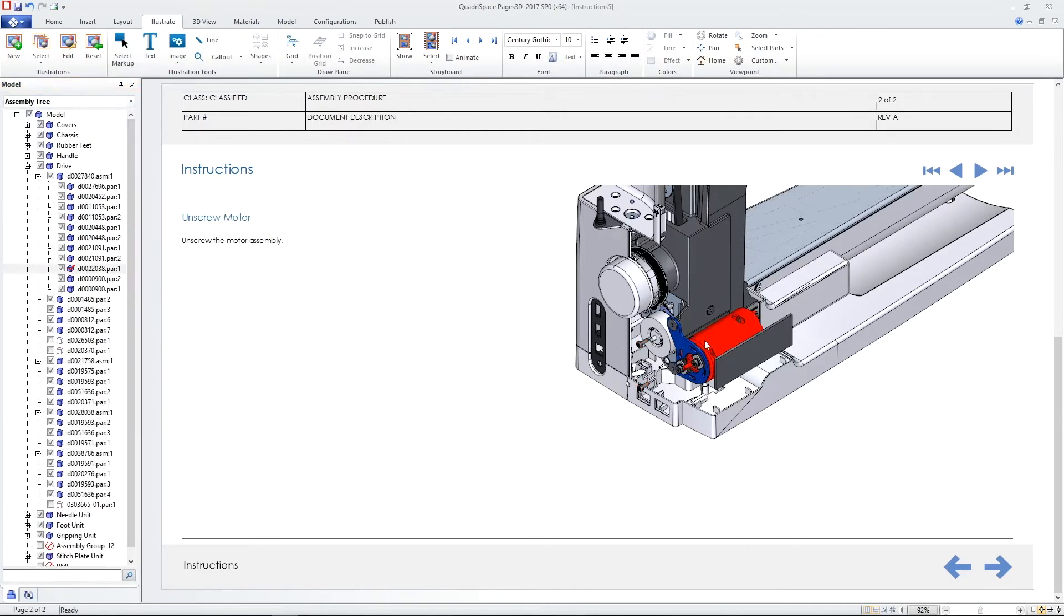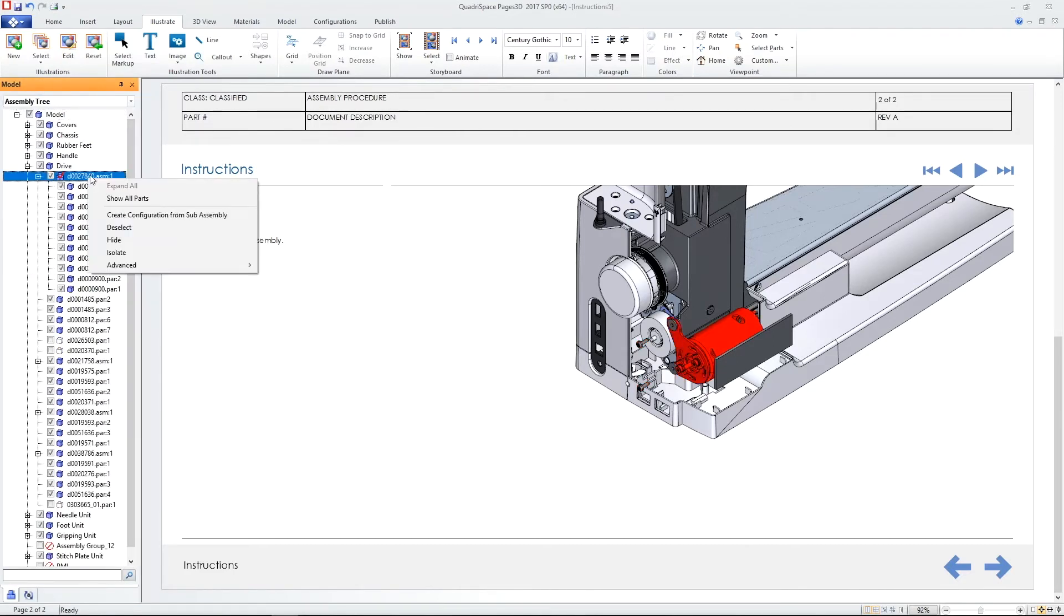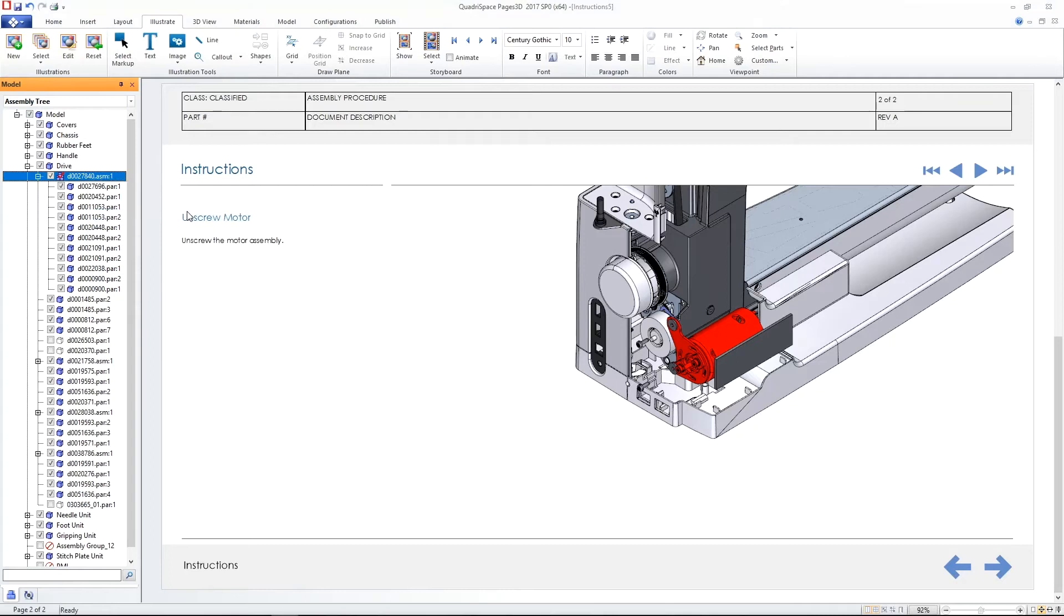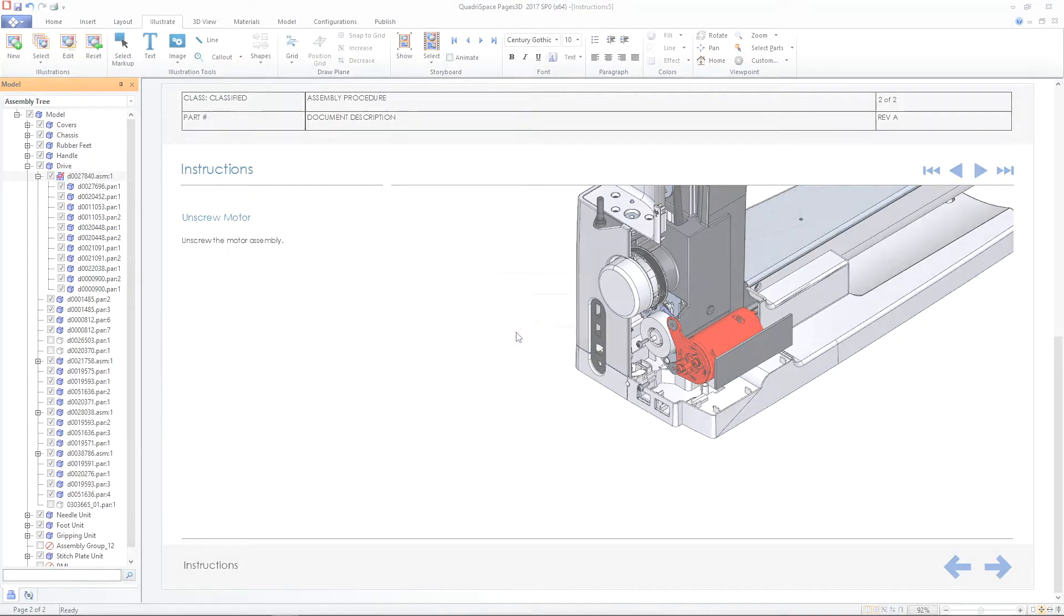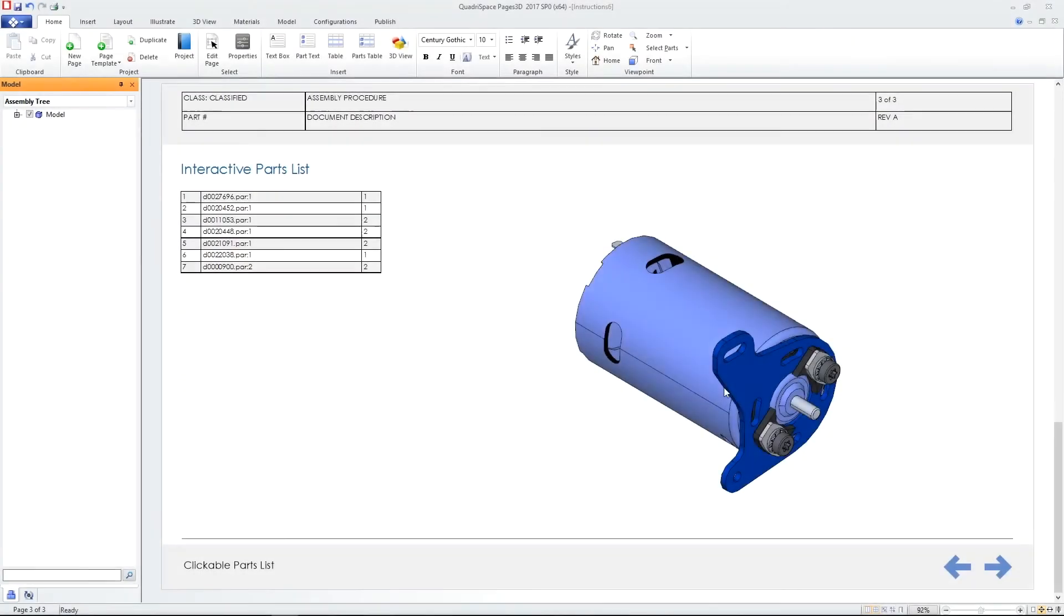Interactive parts lists are automatically extracted from and tied to the 3D assembly. Click on a row and the part highlights in the model.